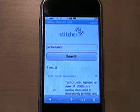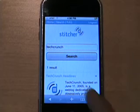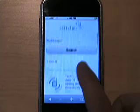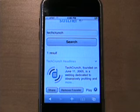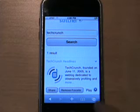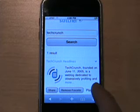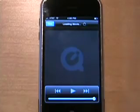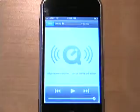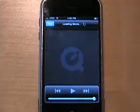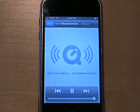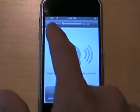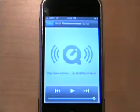Once it loads, you can choose to add or remove the show from your favorites by clicking the icon on the bottom center of the screen. Or if you want, you can simply press play and listen to the show right away. This is the TechCrunch Headlines, a summary of the latest posts on...